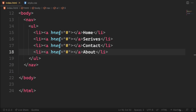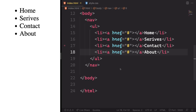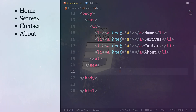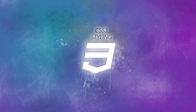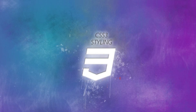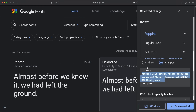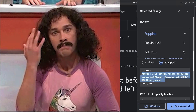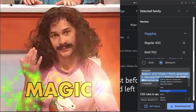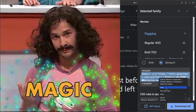Let's use the live server and see side by side what we have so far — looks like we have a very ugly list. Now we are in the realm of CSS where the important part happens.